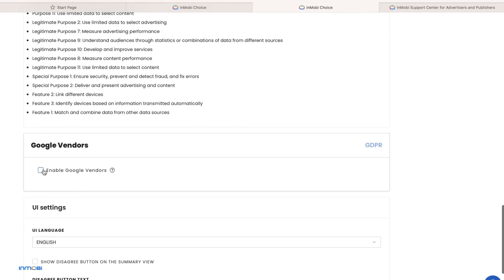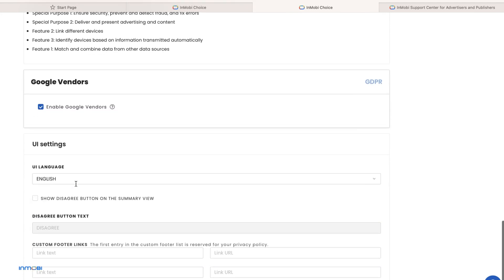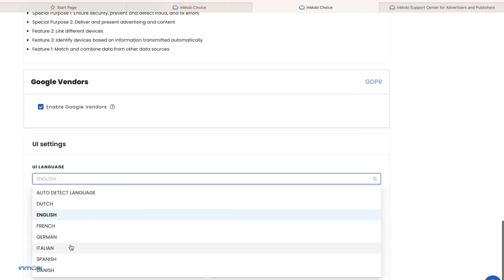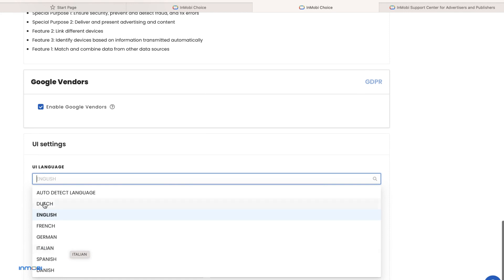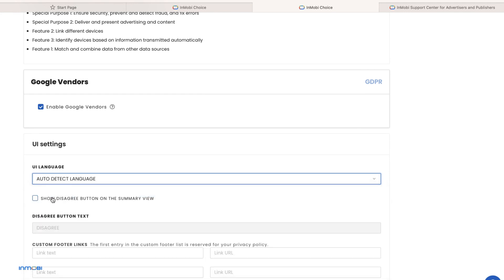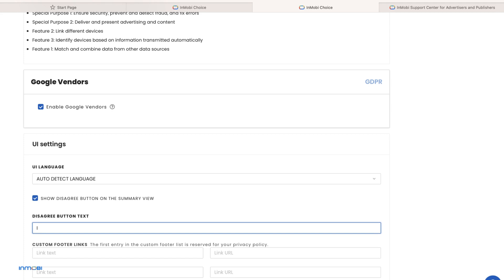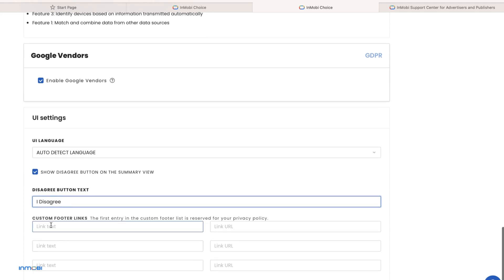You can enable all Google vendors with one click. Choose from 25 UI languages or you can choose to auto-detect the end-user's language. Configure the disagree button text and custom footer links and save the property.